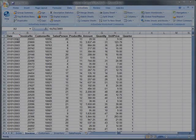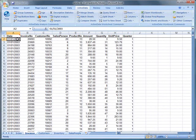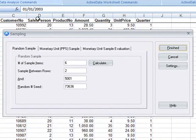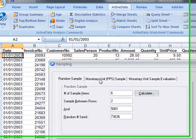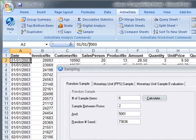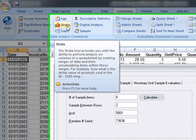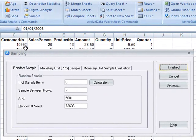ActiveData for Excel lets you sample in three different ways. ActiveData supports random sampling, monetary unit or PPS sampling, and also stratified random sampling, which can be found in the stratification function.